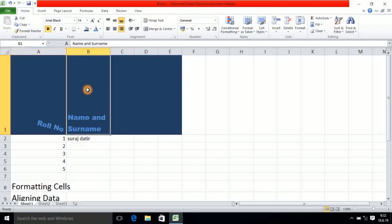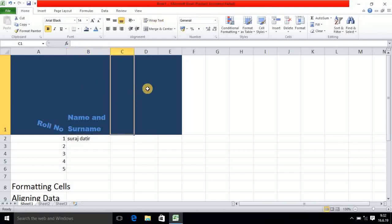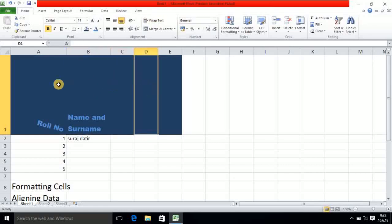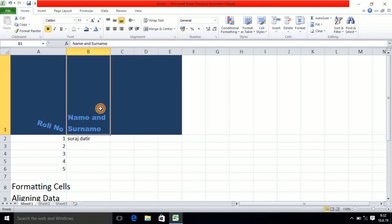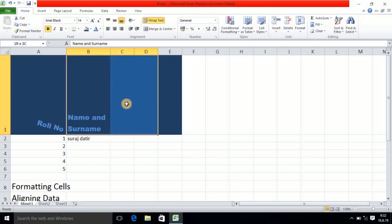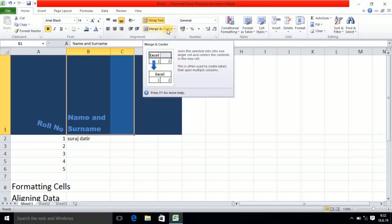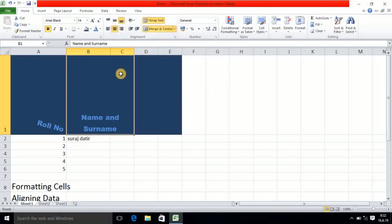The next one is merge and center. This is cell B, this is cell C, and here it is column D. I want to merge these two cells — so I should select both. You can merge three cells also. I have selected two cells — this address is B1 and this address is C1. Now I simply click on merge and center. Both cells will get merged and the text will come in the center.